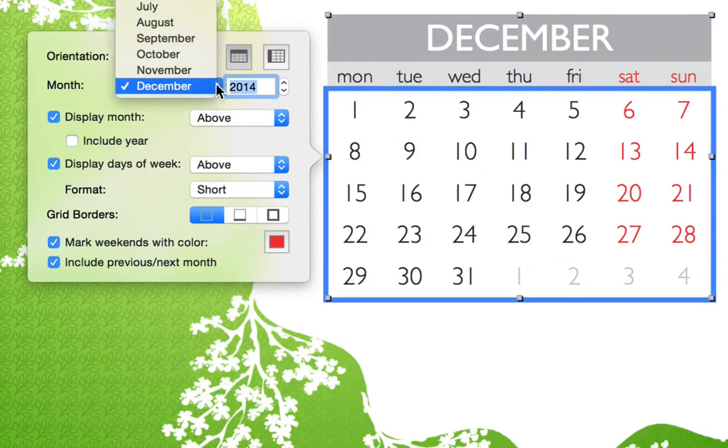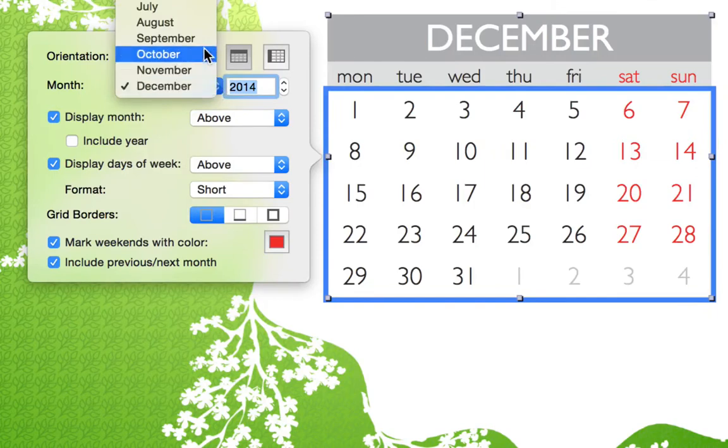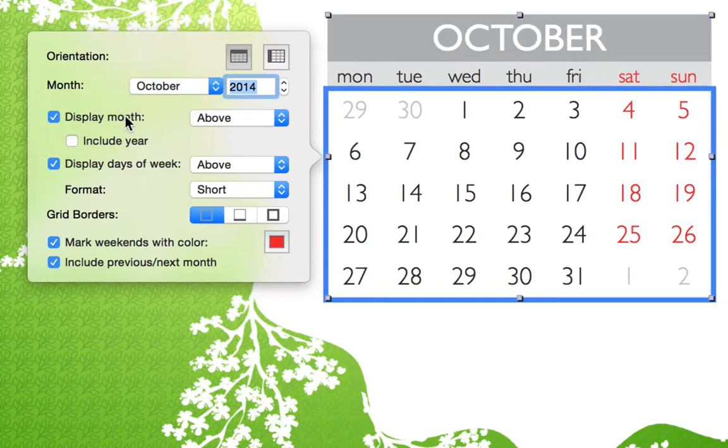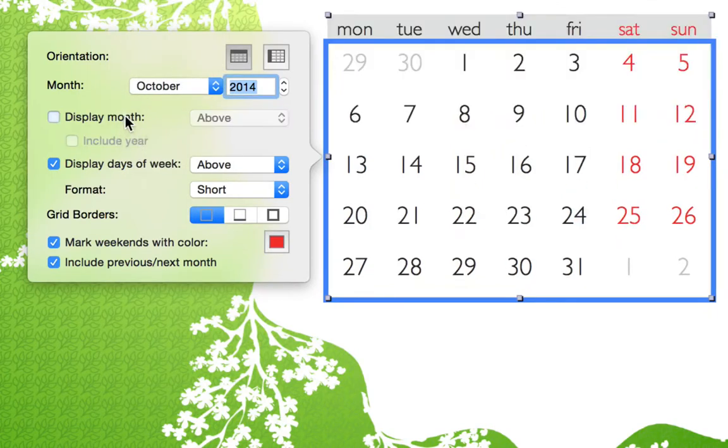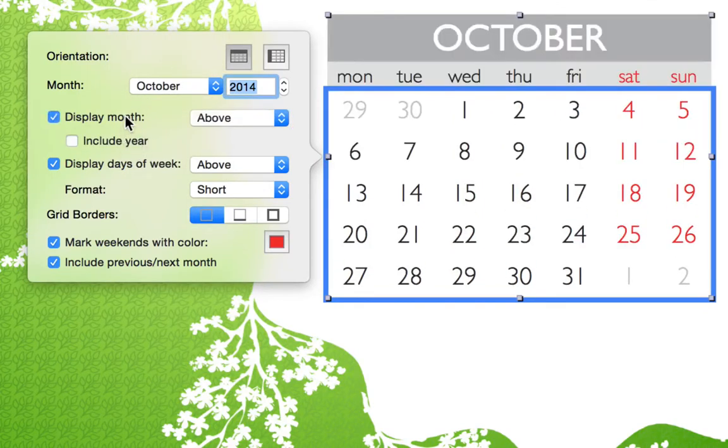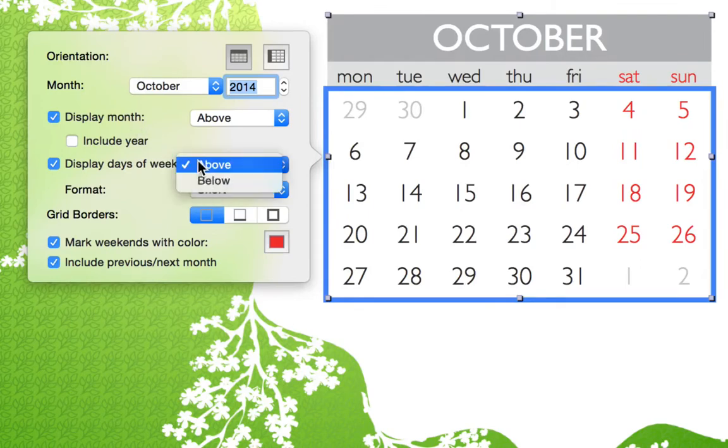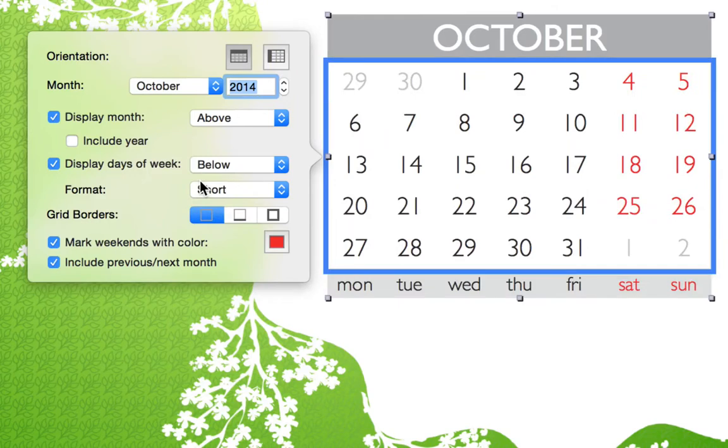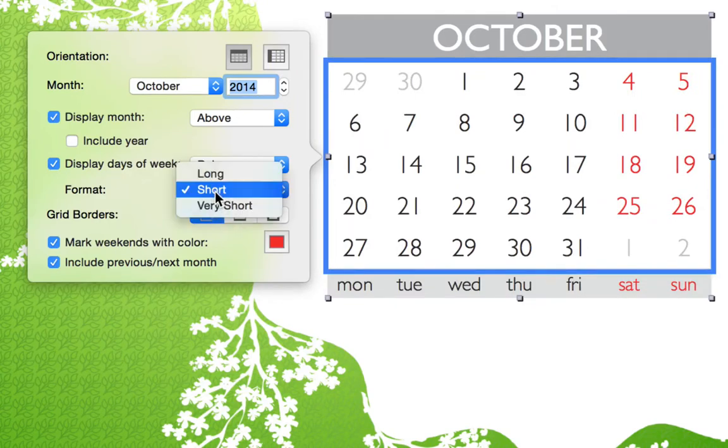Next, we can choose a month and year, and then decide where and how they are shown. We can opt to display our days of the week to the top or bottom, and select the way each day is displayed.